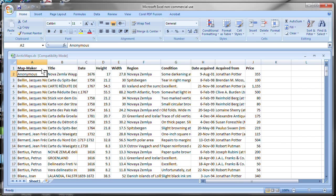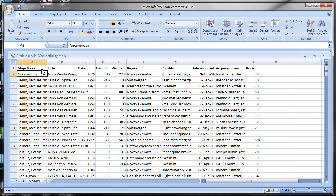In the example you see here on the screen, I have a spreadsheet open that has data about a collection of Arctic maps. And I want to make a new Recollector collection from this spreadsheet. Notice in the first row of the spreadsheet, there are field names: map maker, title, date, and so forth.